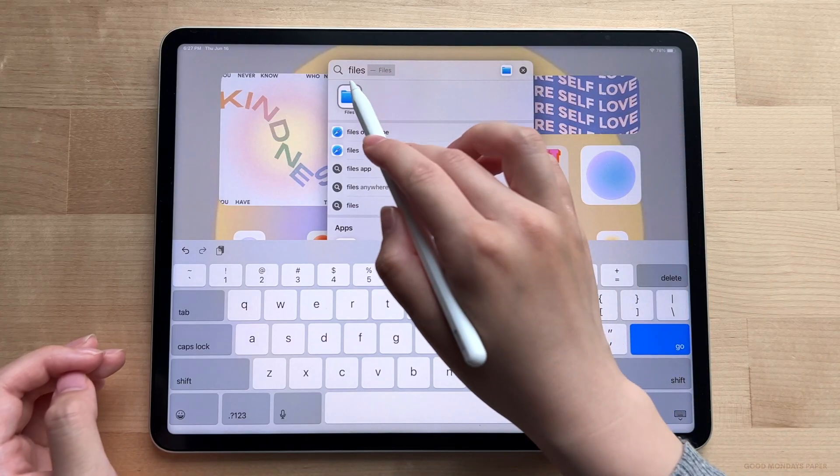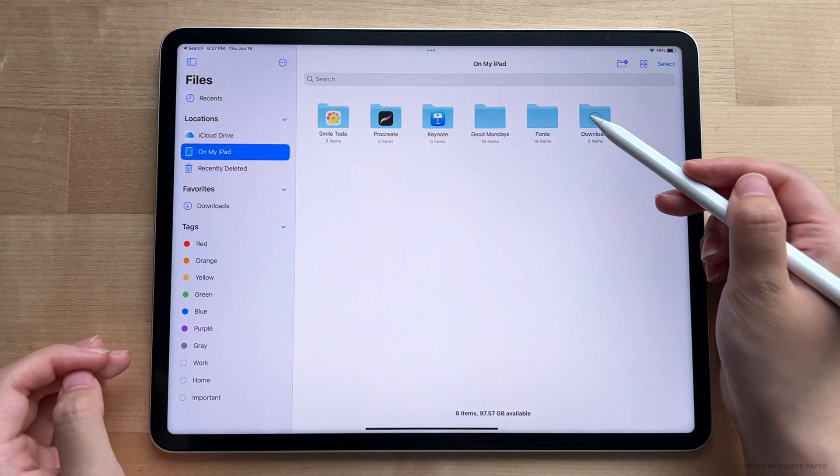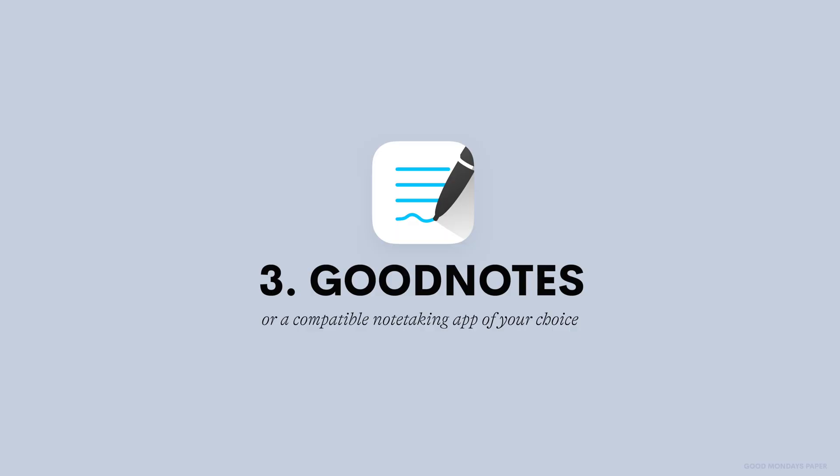Two, your iPad files application, which is on your iPad by default, and more specifically the downloads folder inside it. And three, a note-taking application of your choice, which in my case will be GoodNotes 5.